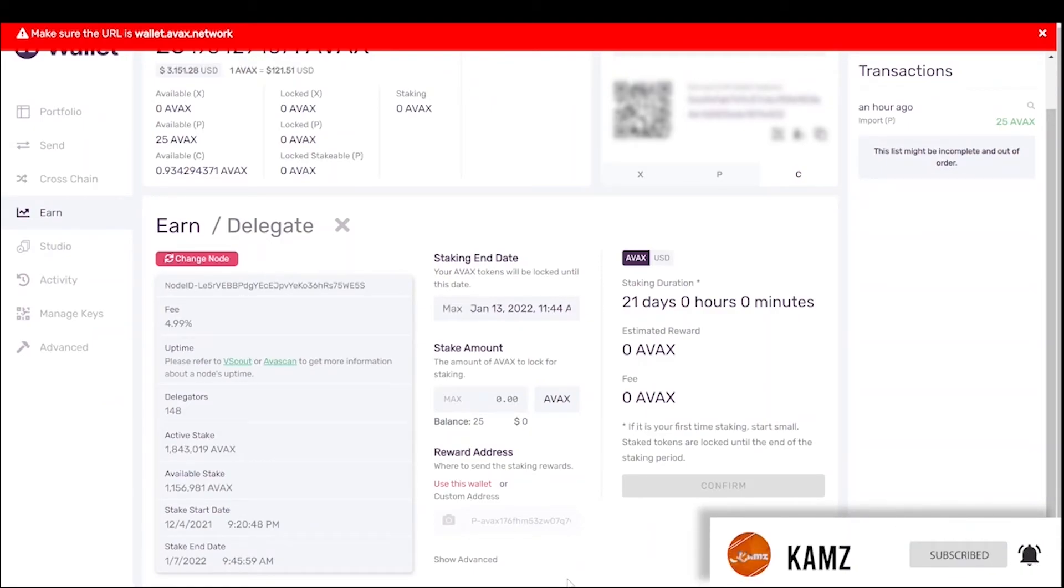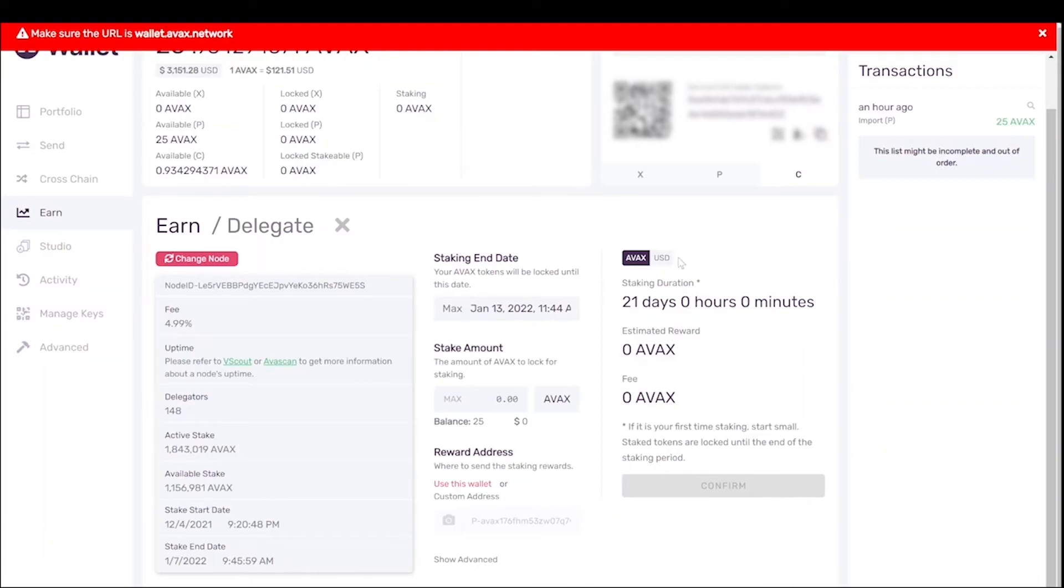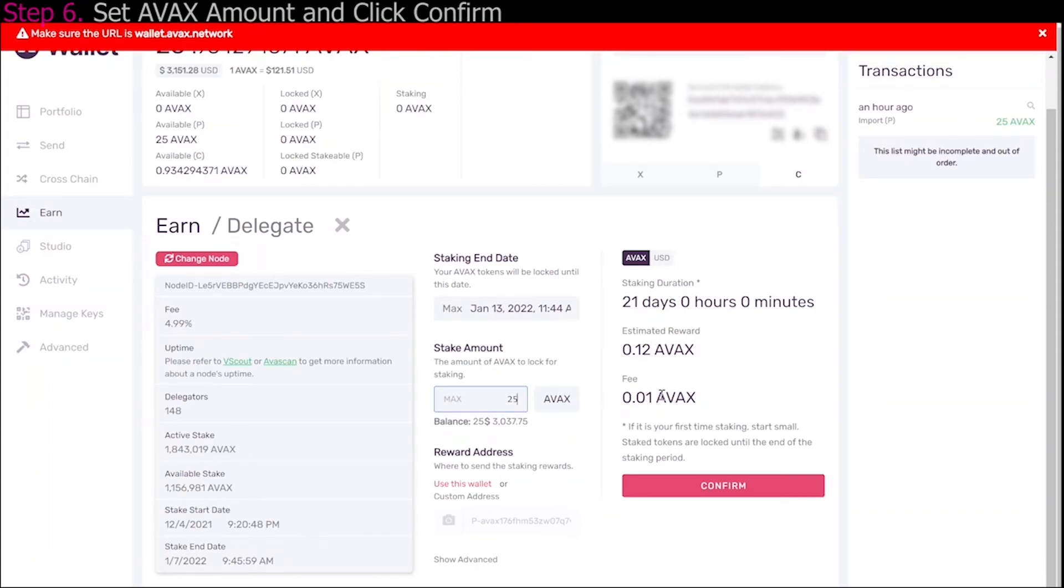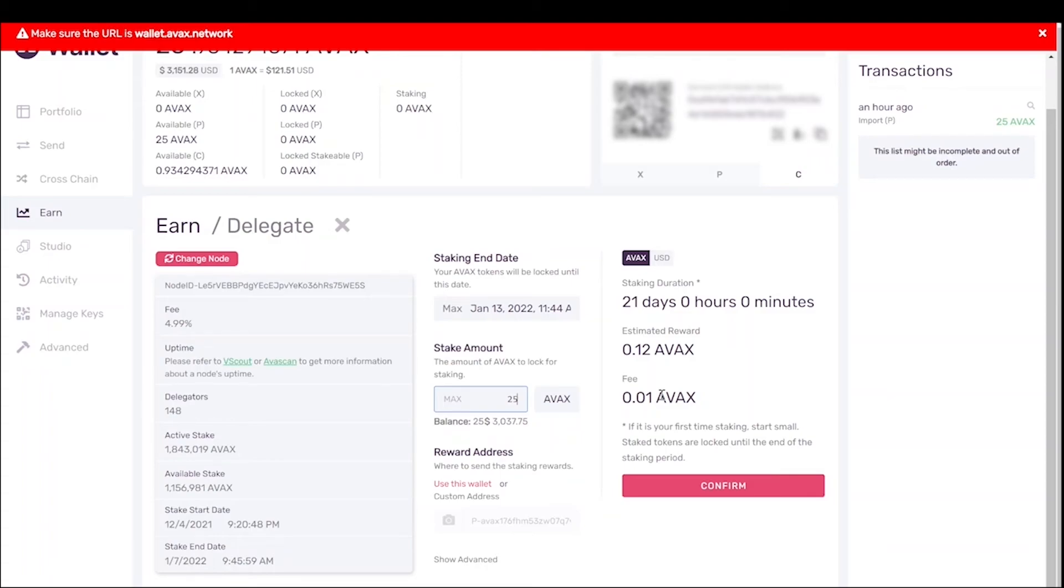And let's say we were going to say 25. So your estimated reward would be 0.12 AVAX with a 0.01 fee. So essentially you'd be walking with 0.11 AVAX. And then all you would do is you would click confirm.